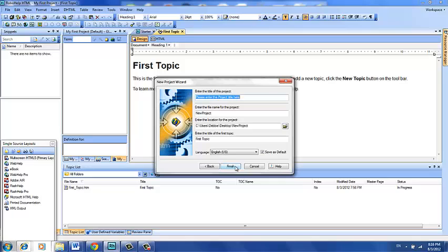And now we're going to start to create a help system that will help people learn how to use Lynda.com. So that might be an appropriate title that we can type in right at the top over the selected text. We're going to type howtouse Lynda.com.